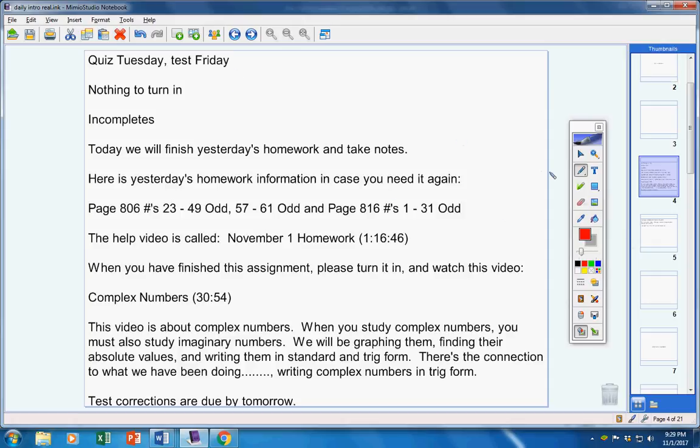First of all, we will have a quiz next Tuesday and a test next Friday. You have nothing to turn in.